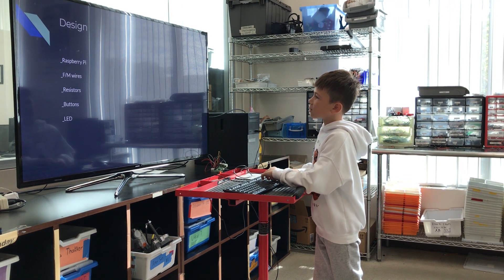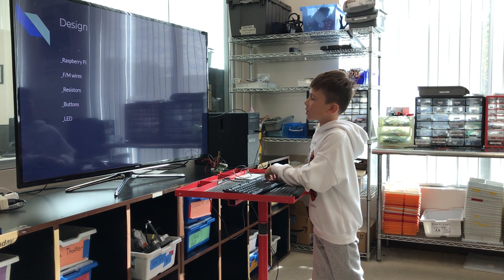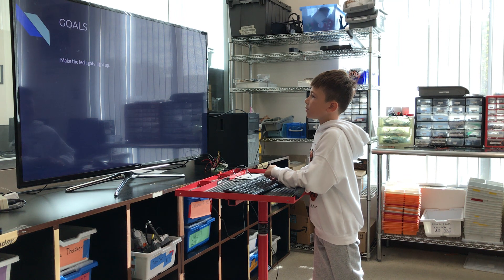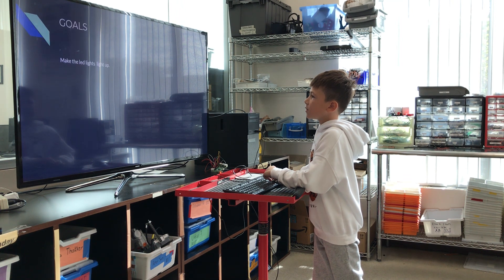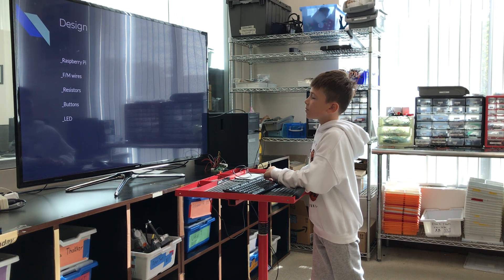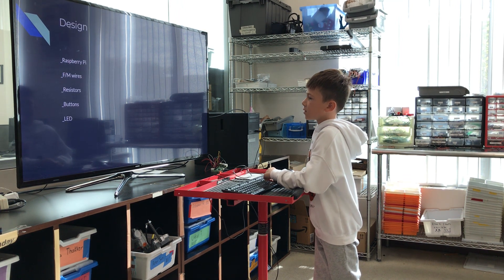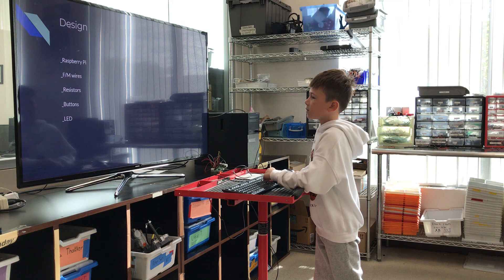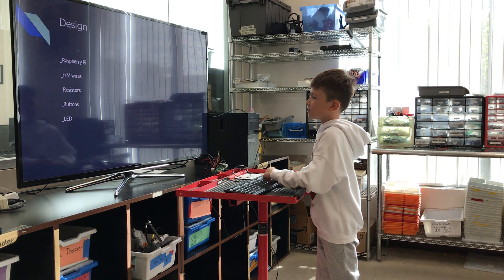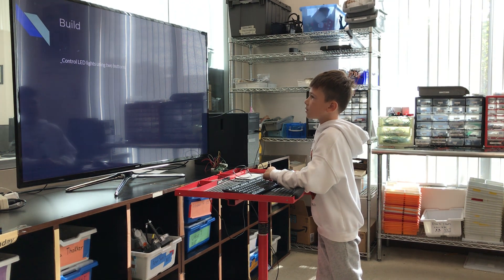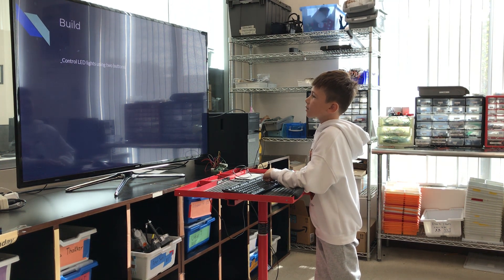Design. My design was, I used Raspberry Pi, M wires, resistors, buttons, and L.A.D.s. Build.